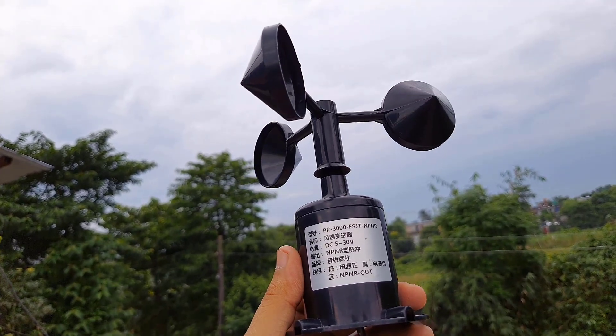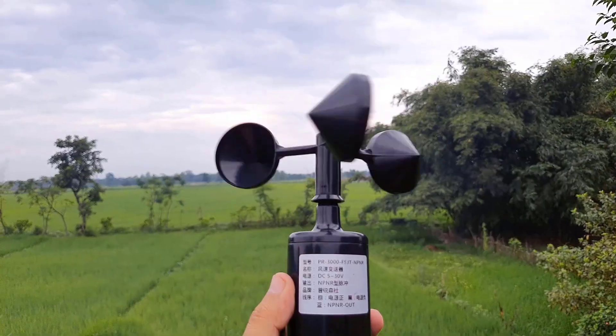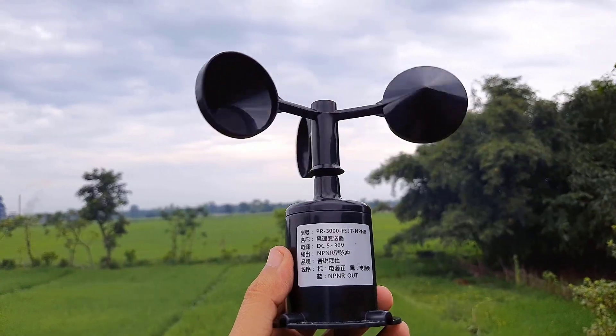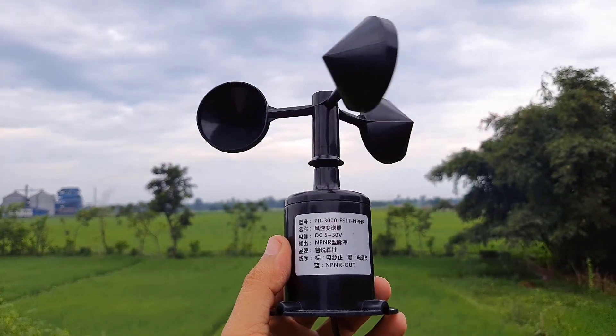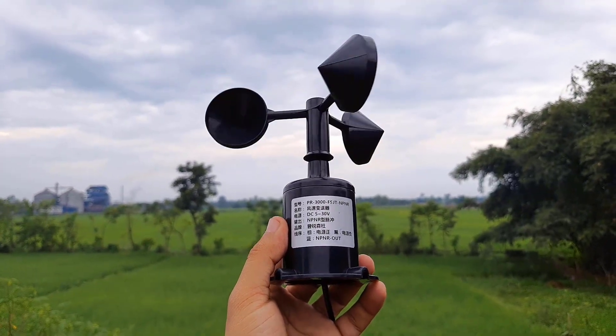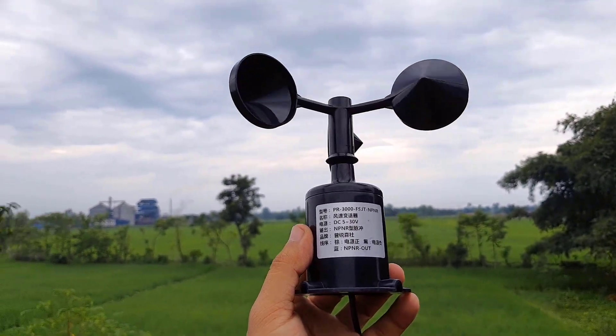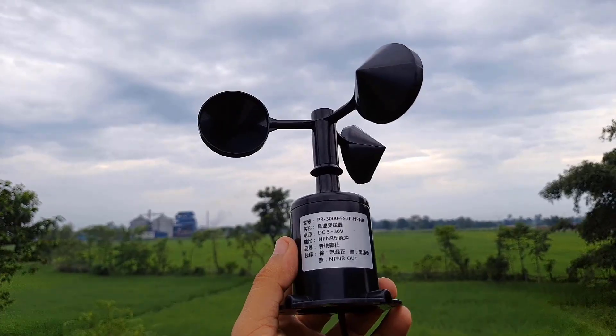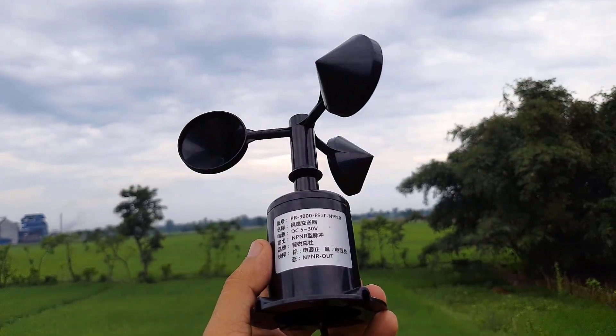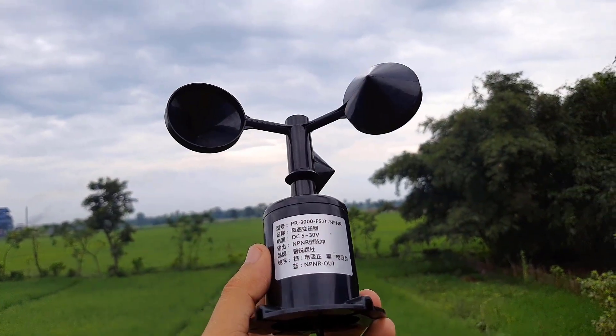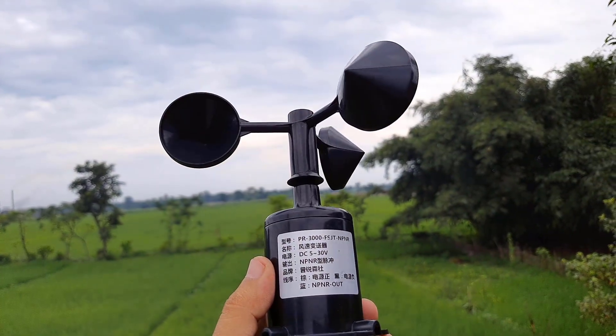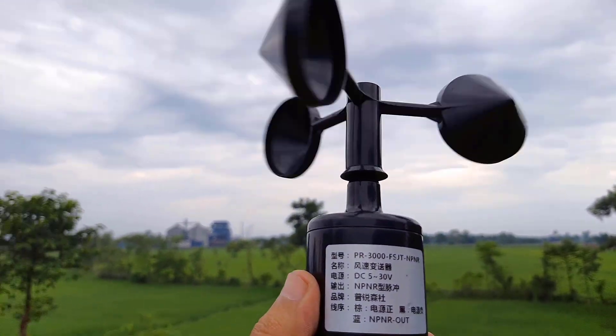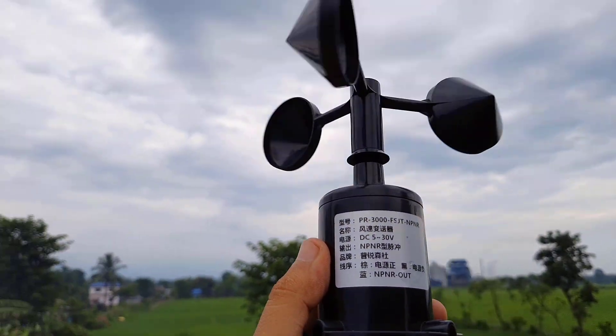Besides, this anemometer is totally waterproof with suitable installation design and suitable for outdoor applications. It operates between 5V to 30V DC. The output is pulse type with a resolution of 0.0875 meters per second.